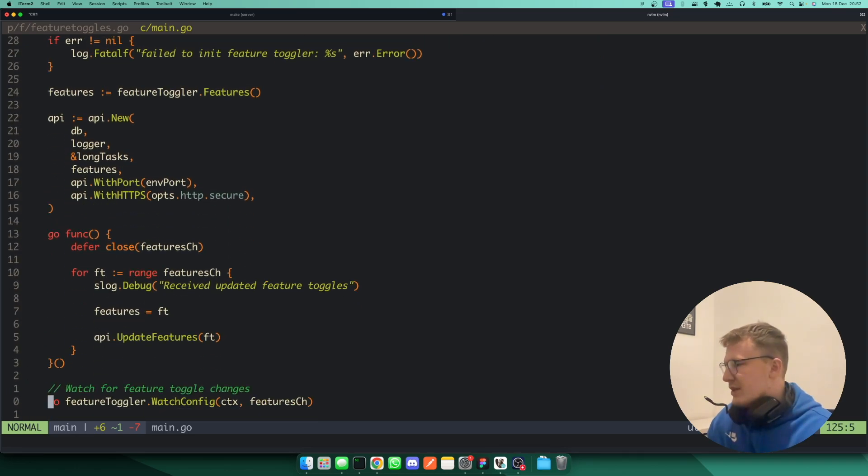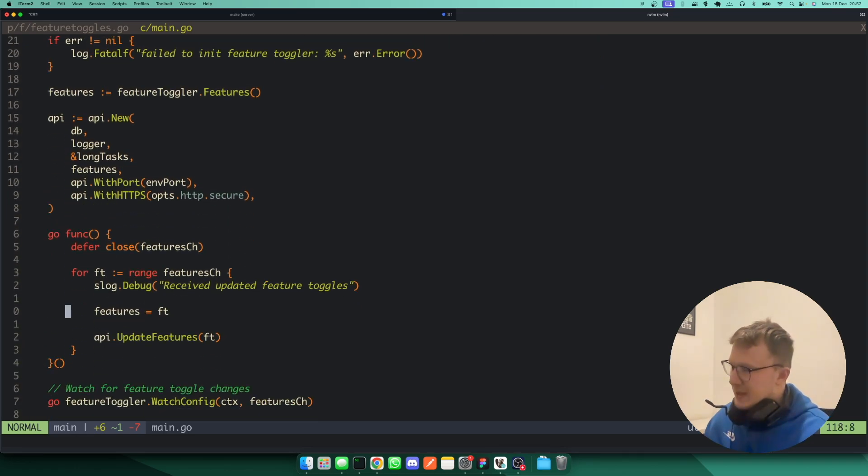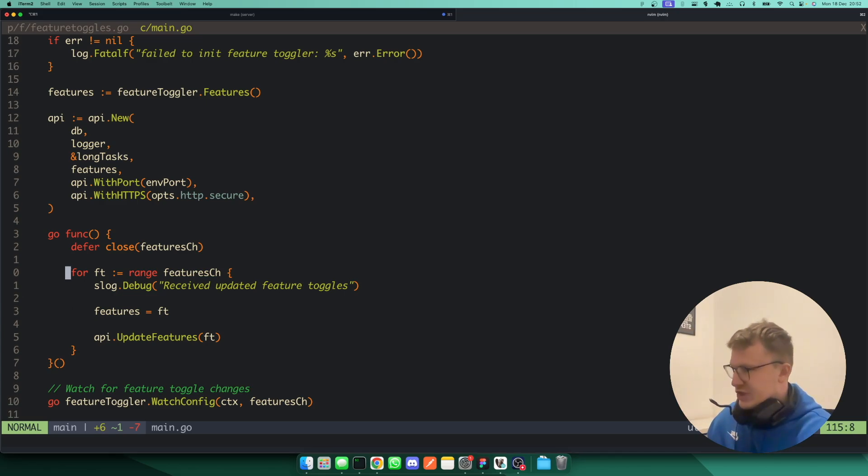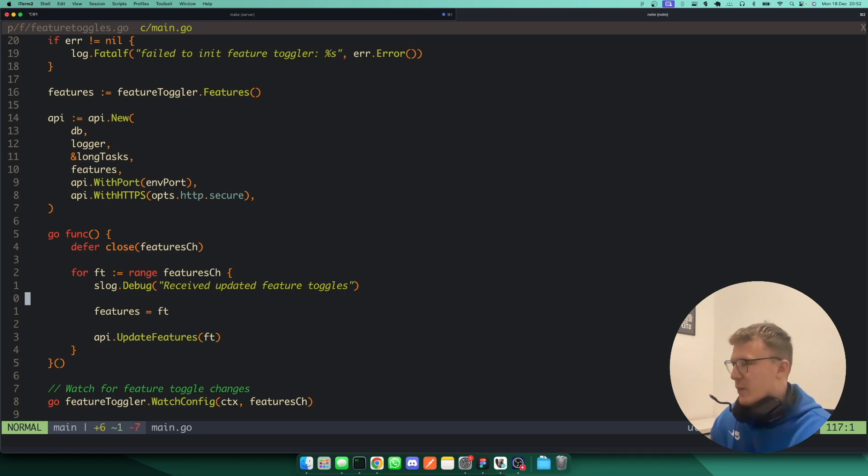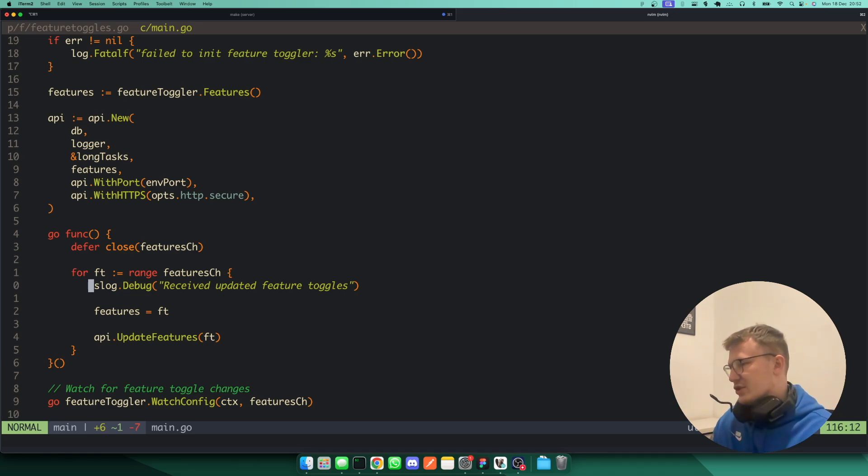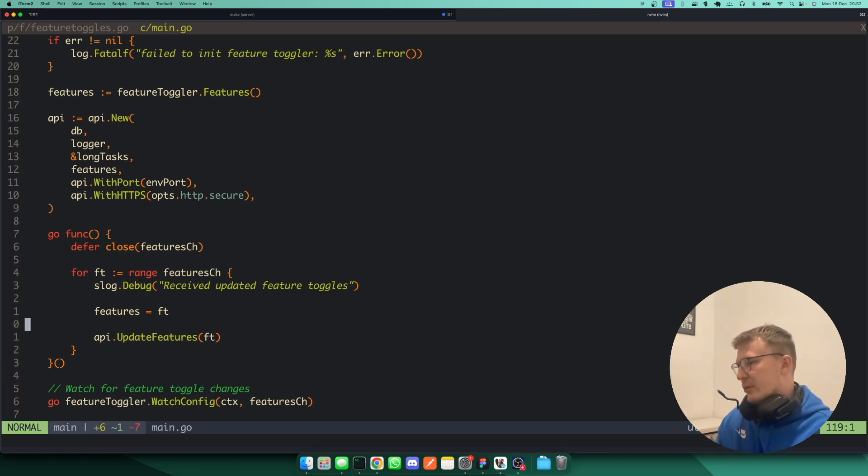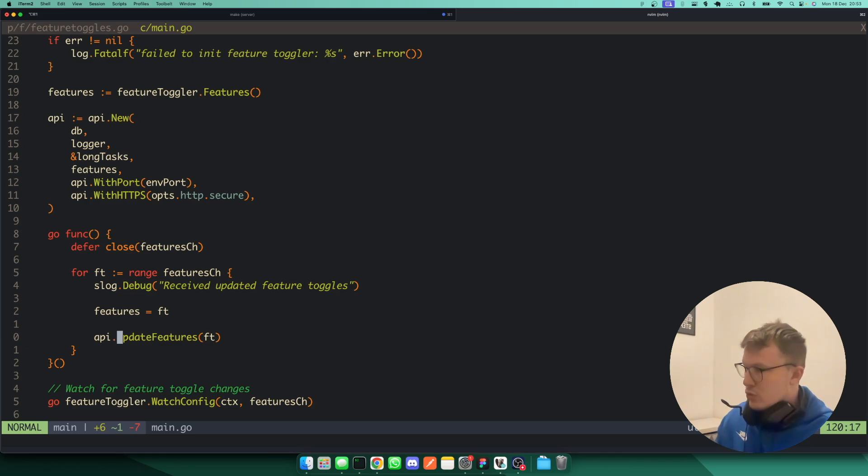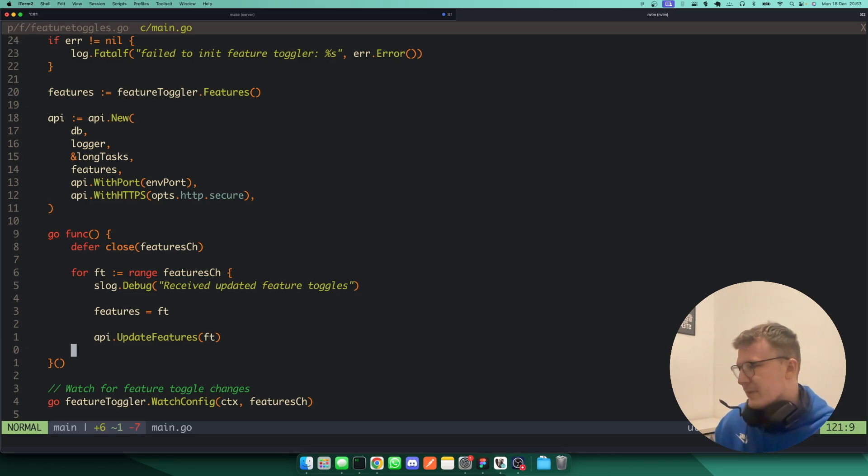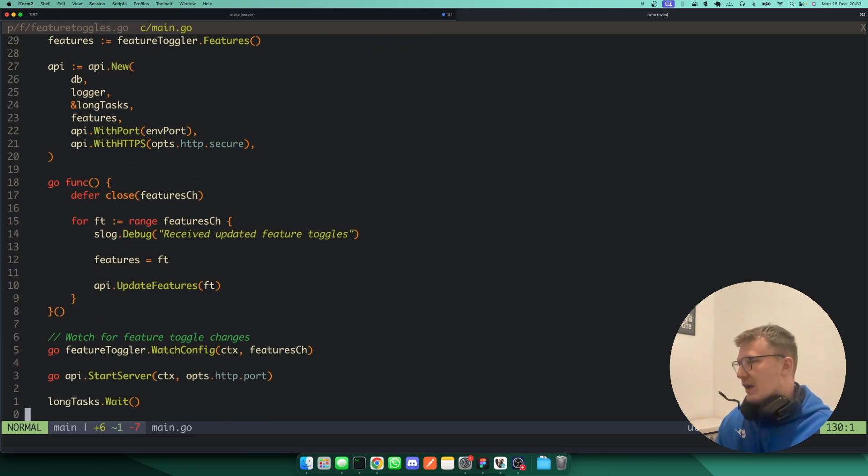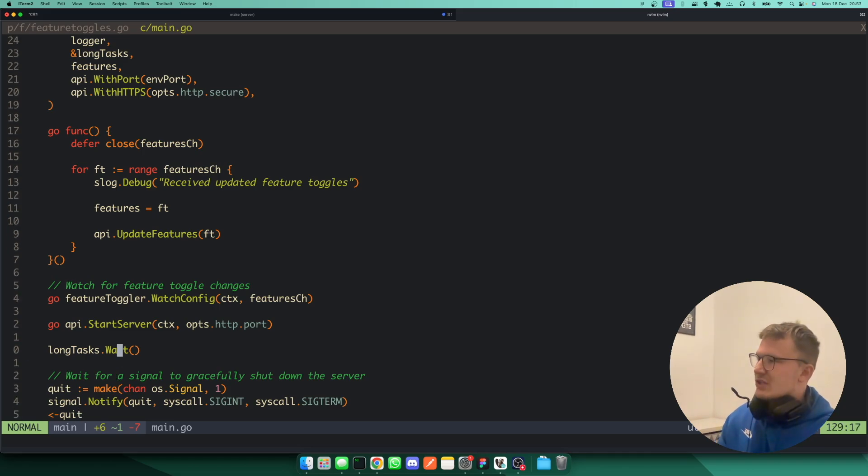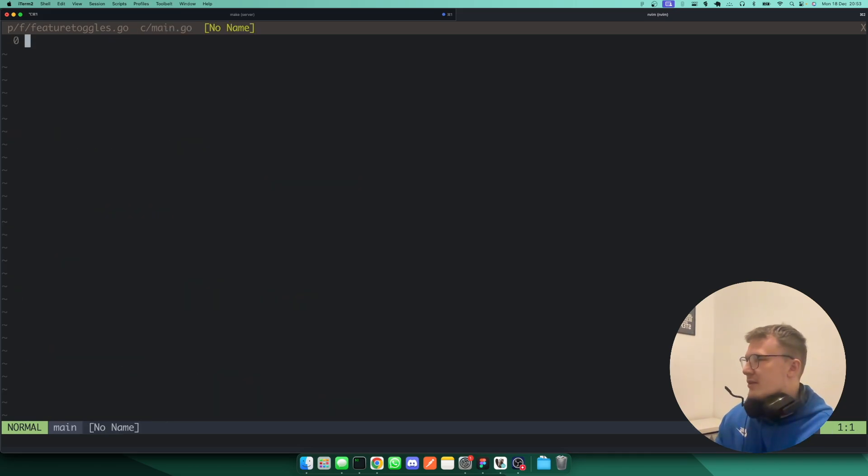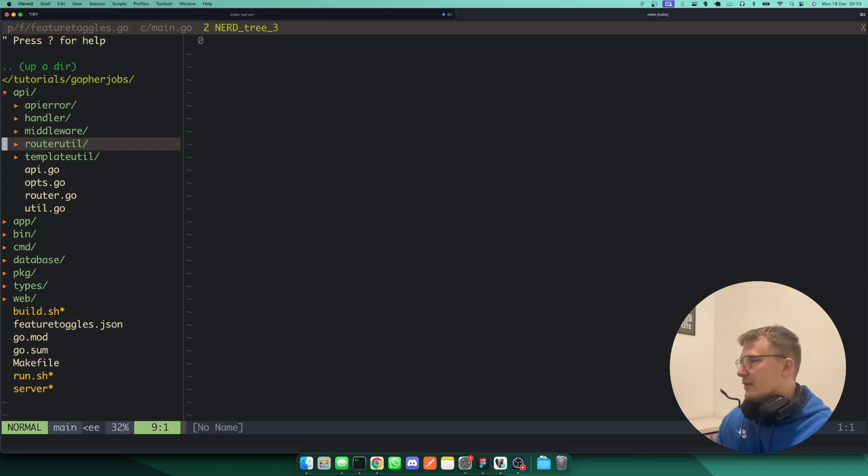And then this is just the initialization of the feature toggles. And then obviously, as you can see here, this consumer routine just sits here spinning and waits for the feature toggle channel to be written to. And then when it's got a value in the channel, since it's unbuffered, it will just go and we will call the update features function on the API struct.